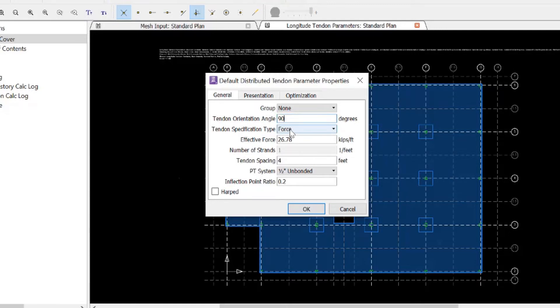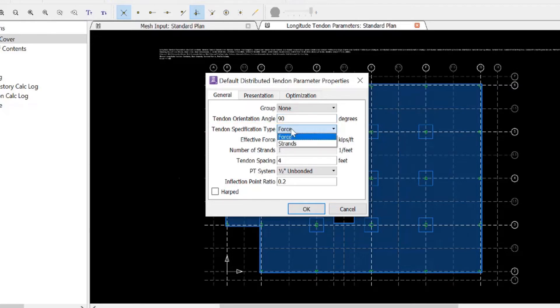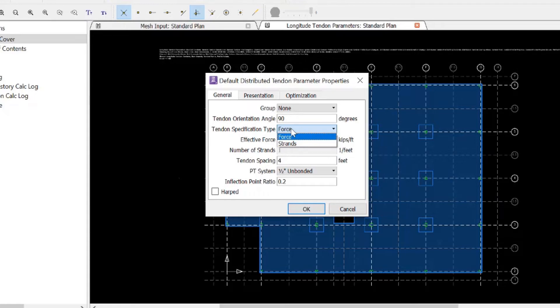Next, we'll look at our tendon specification type, and we have two options here: we can enter the effective force or the minimum number of strands. For our model, we're going to enter the effective force.